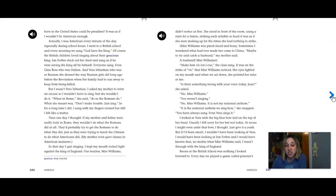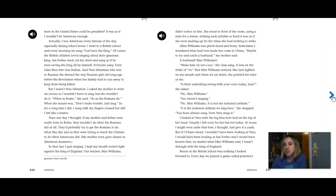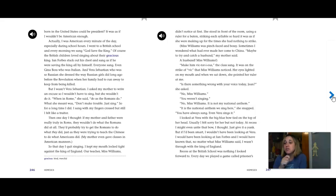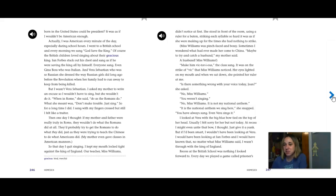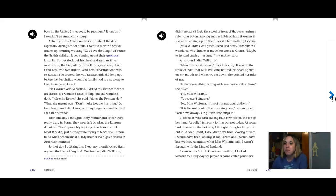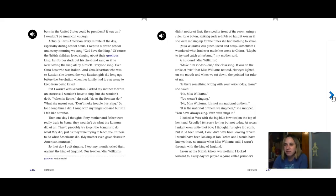My mother even gave classes in American manners. So that day I quit singing. I kept my mouth locked tight against the King of England. Our teacher, Miss Williams, didn't notice at first. She stood in front of the room, using her ruler as a baton and striking each syllable so hard it was as if she was making up for the time she had nothing to strike. Miss Williams was pinch-faced and bossy. Sometimes I wondered whatever made her come to China. Maybe to try and catch a husband, my mother said. A husband, Miss Williams? Make him victorious, the class sang. It was on the strike of Vic that Miss Williams noticed.